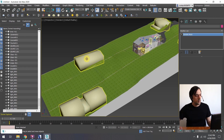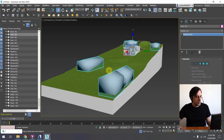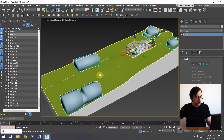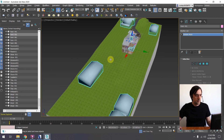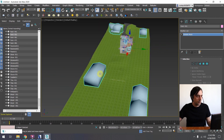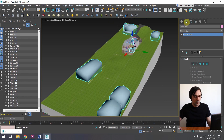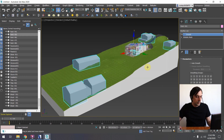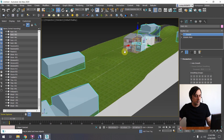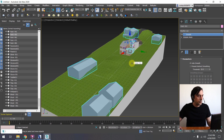Another issue is dark surfaces — some objects appear really dark when you orbit around them. This is a smoothing issue, which is an old problem but very easy to fix. Select the objects with the smoothing issue, go to the Modify tab in the command panel, and apply a Smooth modifier. For curved areas, make sure Auto Smooth is checked.